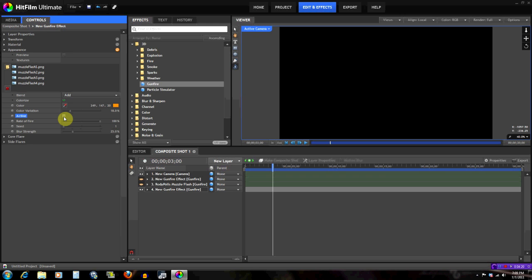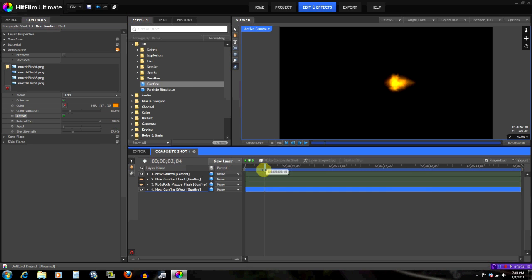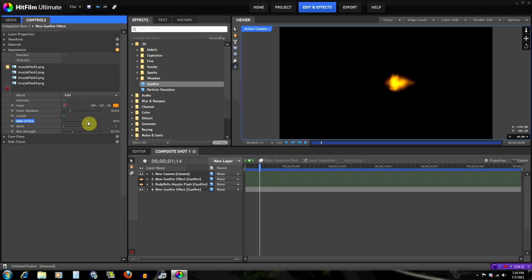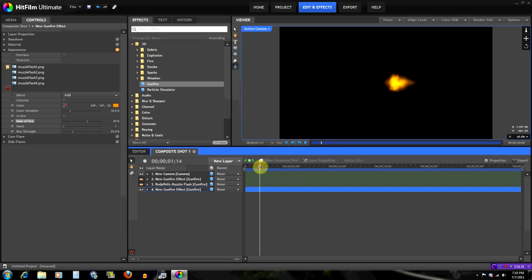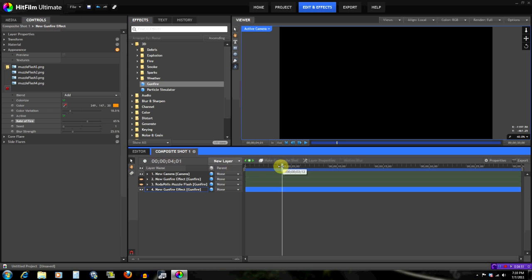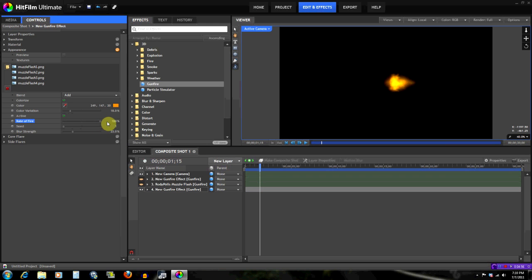Active simply toggles the effect on and off. Rate of Fire controls how much the flash is blinking — at 100% it's one solid frame, which you'd use for a handgun. If you had a machine gun, you'd mess with the Rate of Fire and you'd see it actually blinking. Let's just keep it at 100 to have the whole thing as one solid flash.